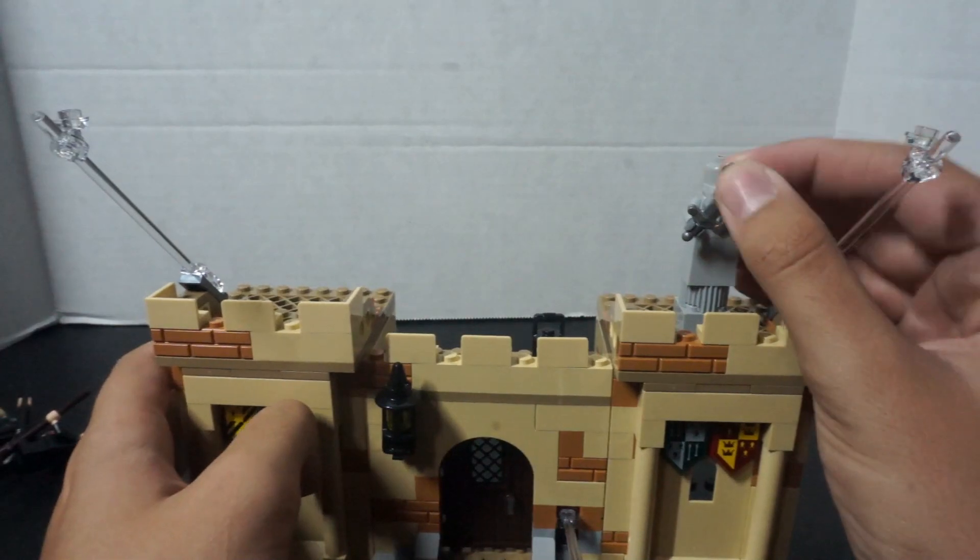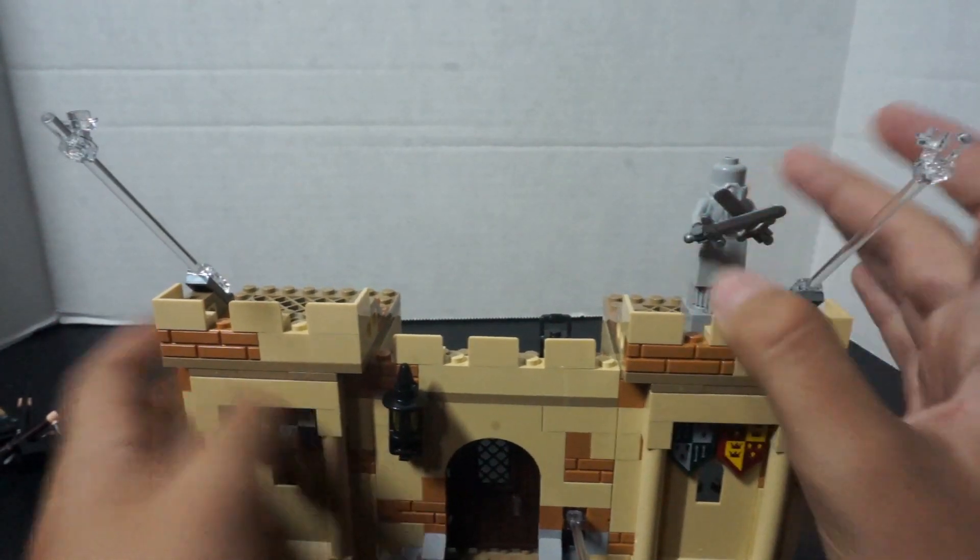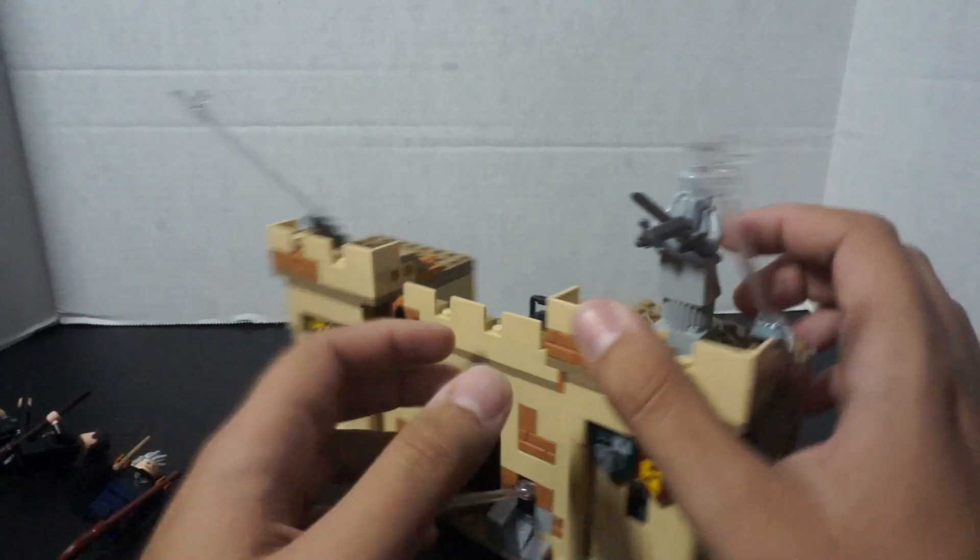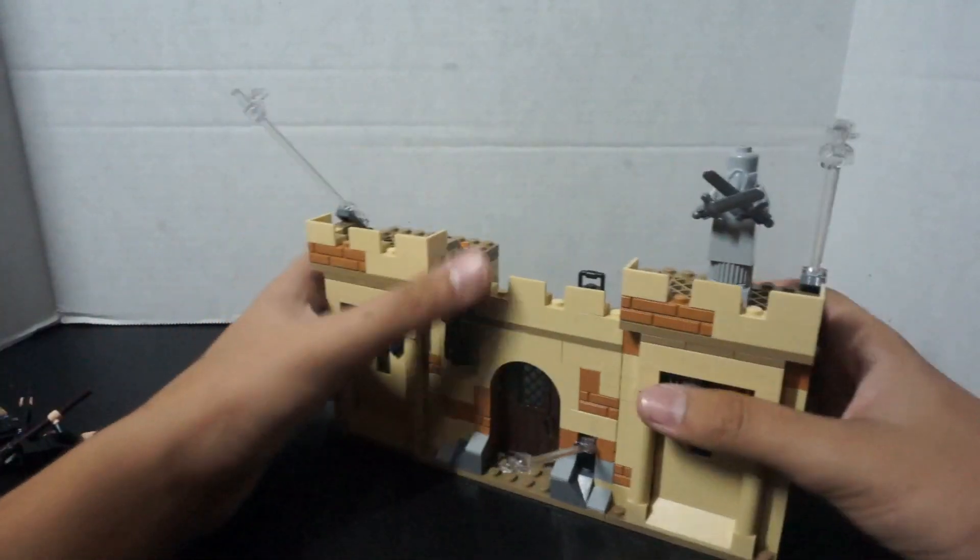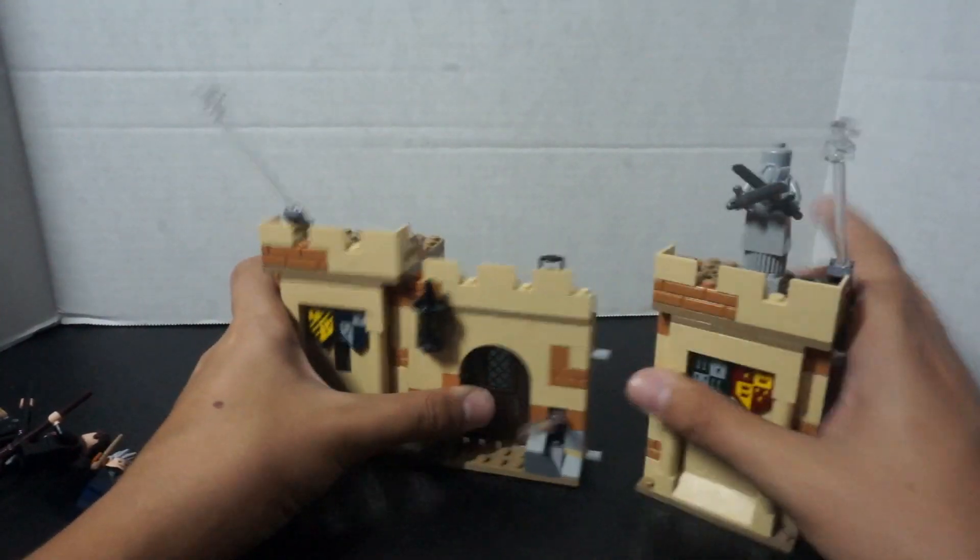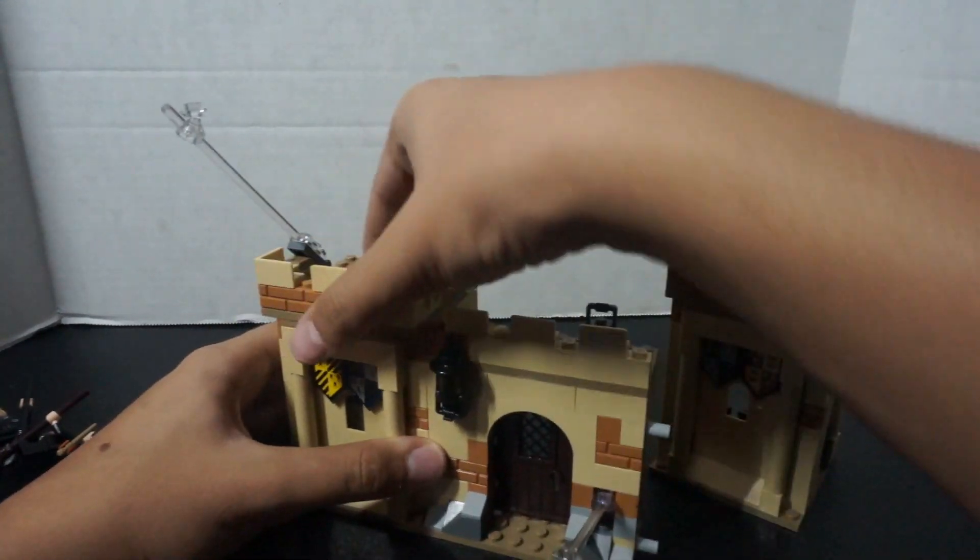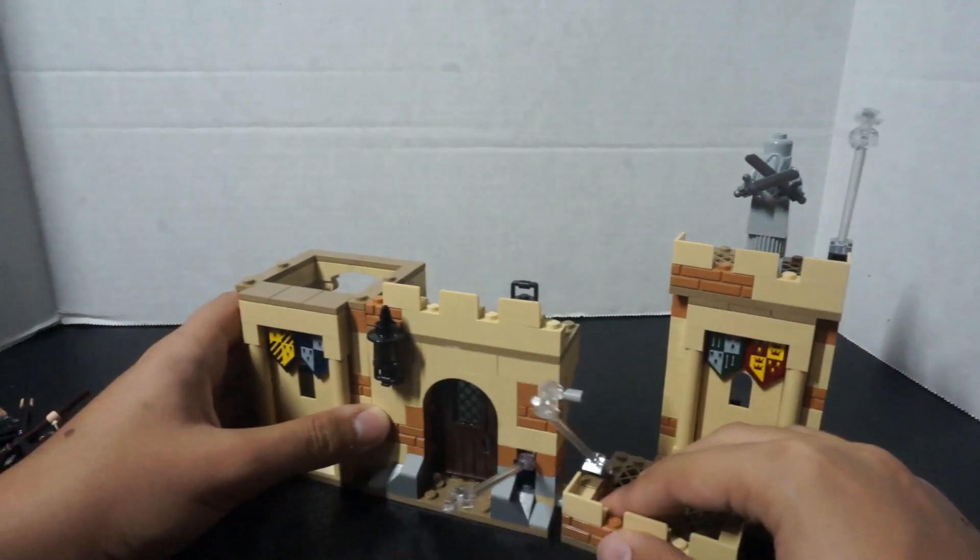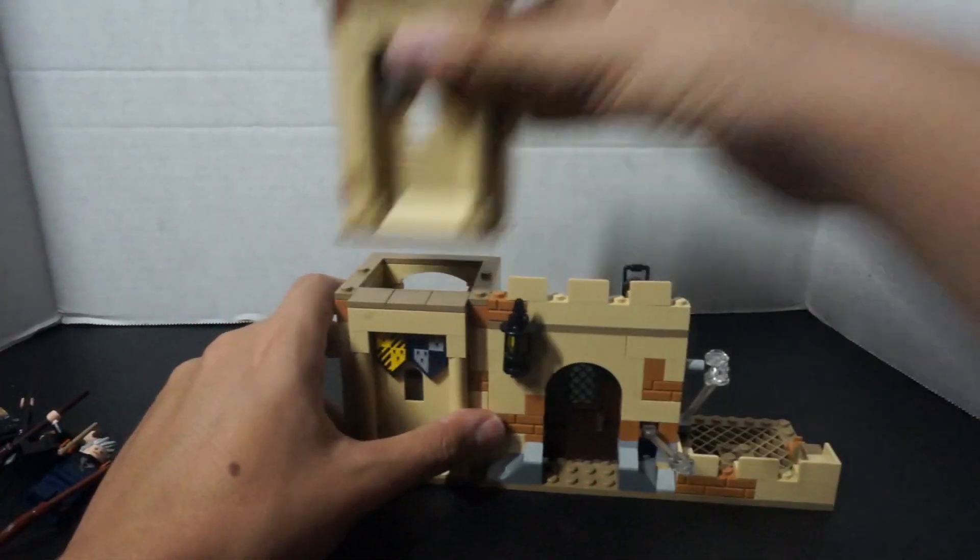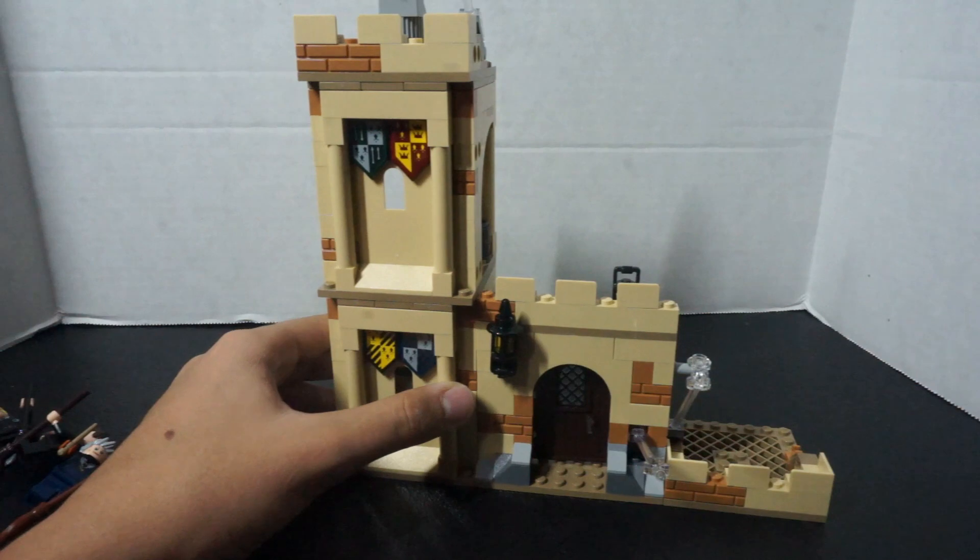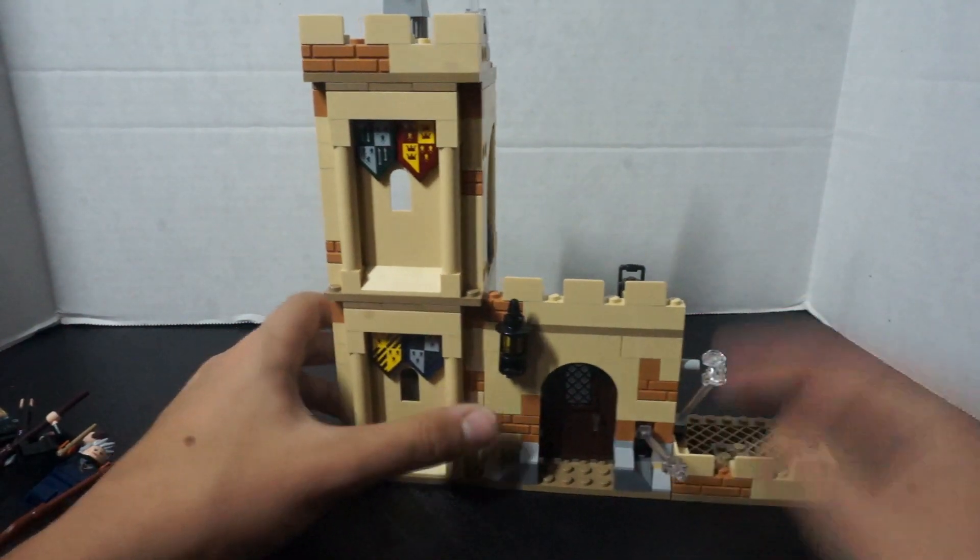Up here, you do have a statue. Some guy with two swords. Flip this around. By the way, this is interchangeable. So, you can interchange this. You can take this, put this down here, maybe. Put this up here if you wanted to.